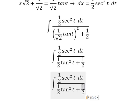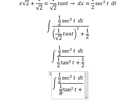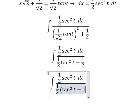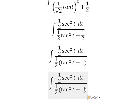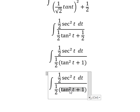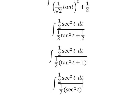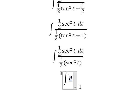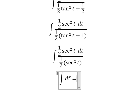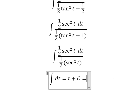With one over two, we can do factorization, and this one we change by sec²(t). Then we simplify, and we have dt. The integration of dt gives us t, and I will add the constant c.